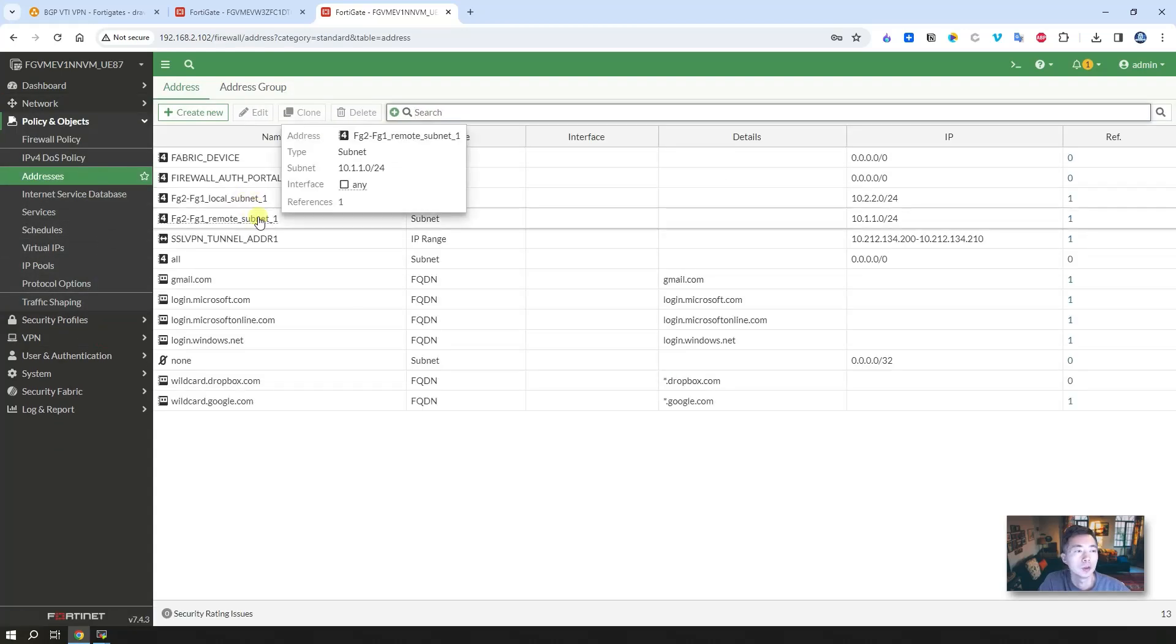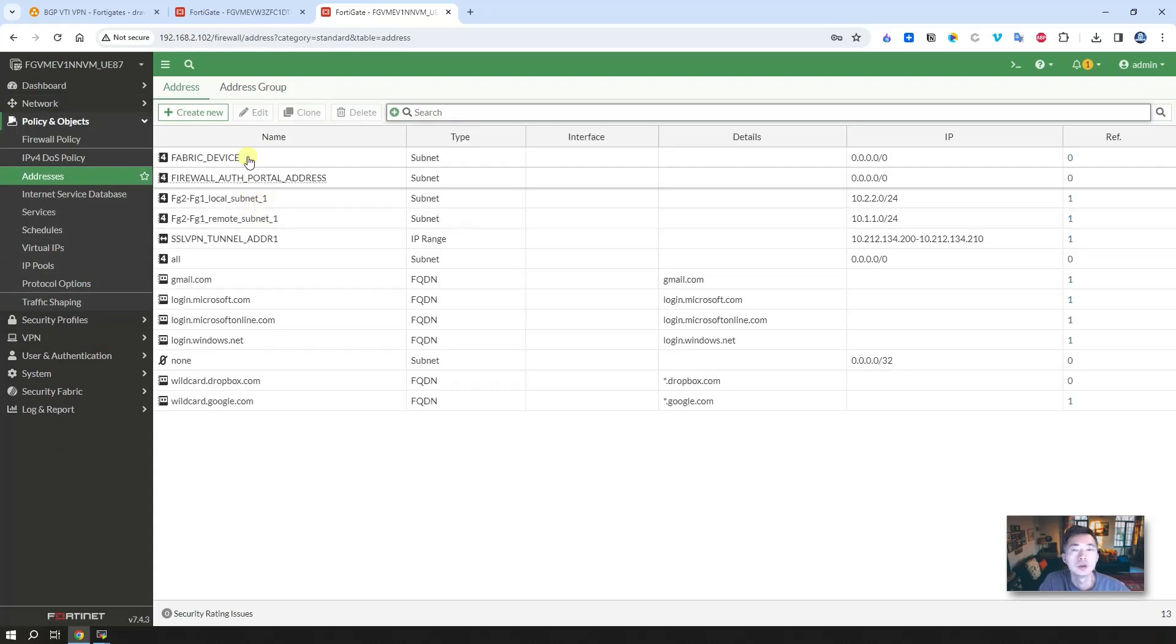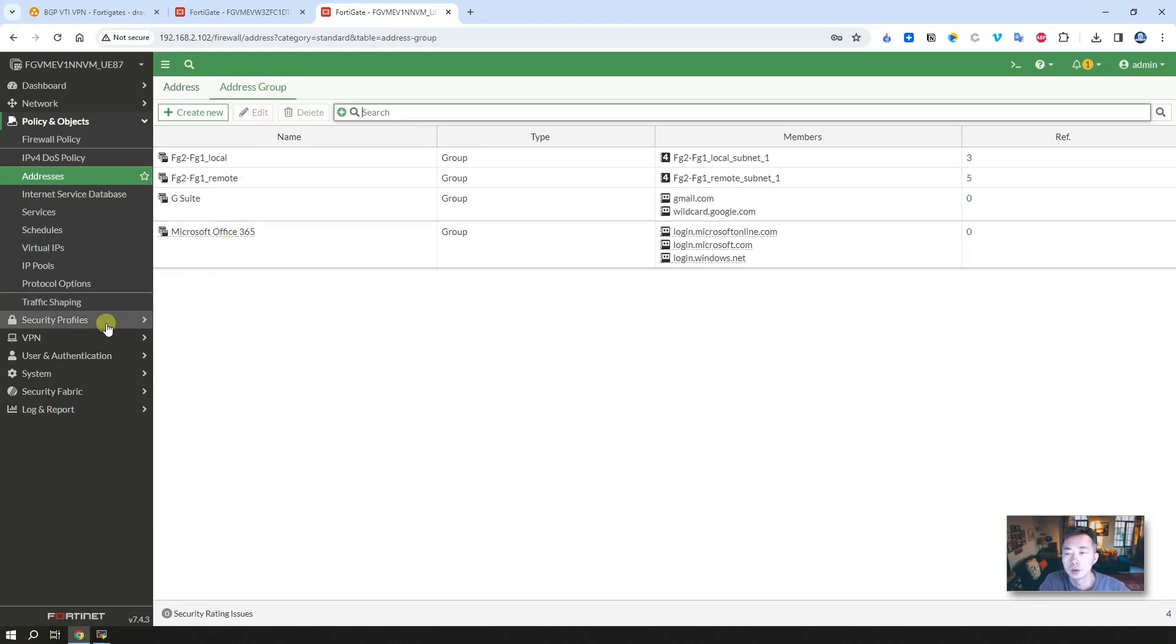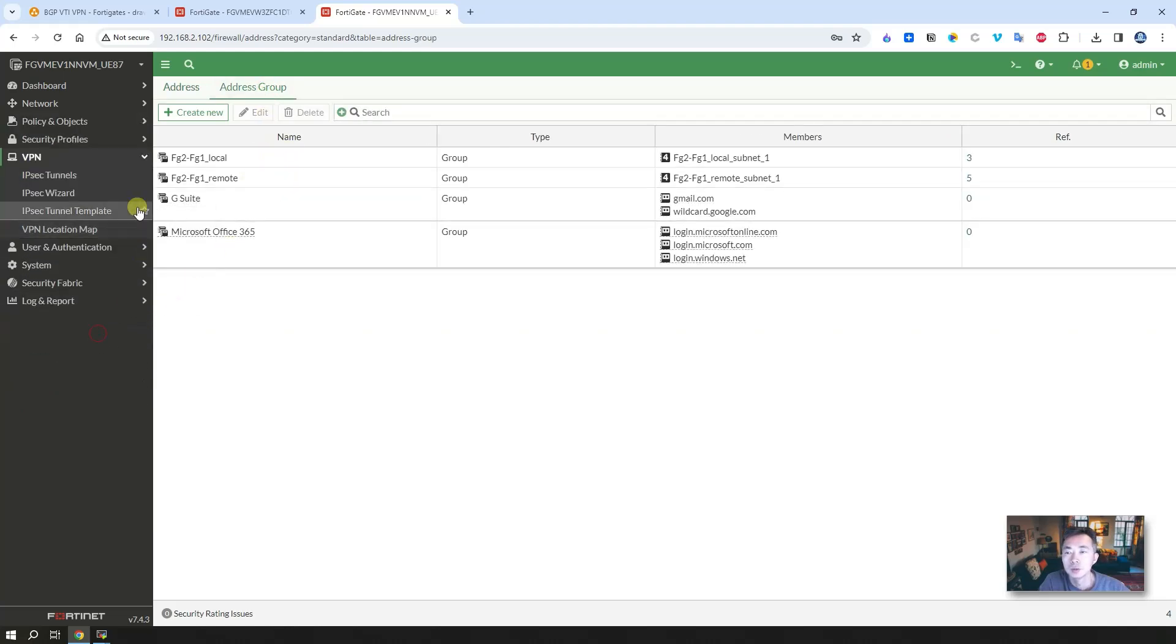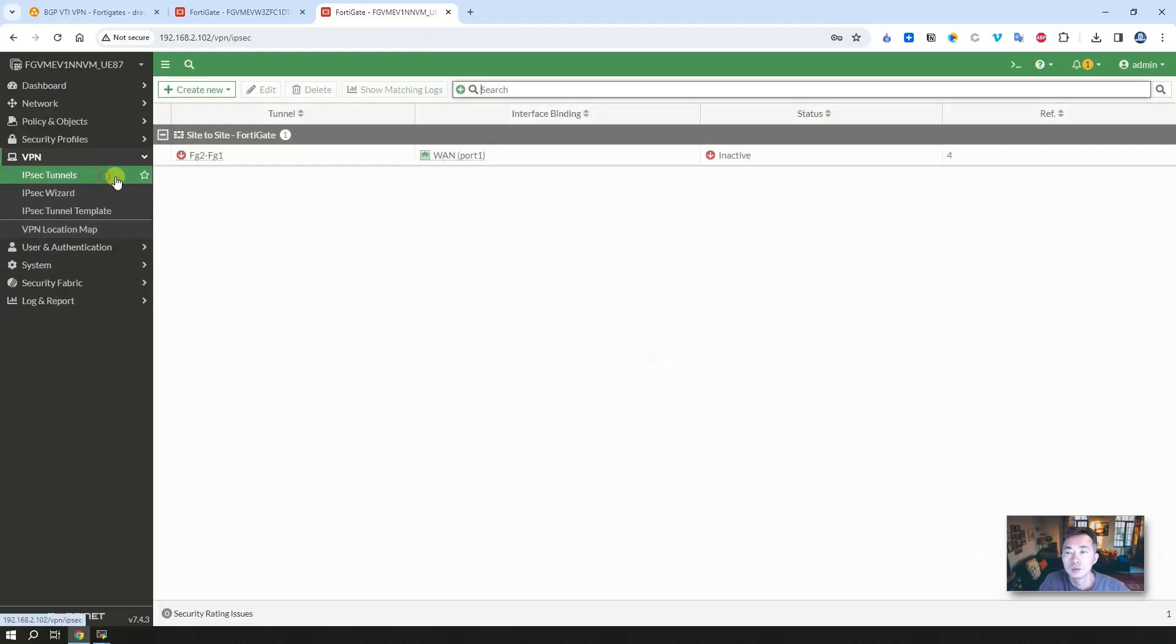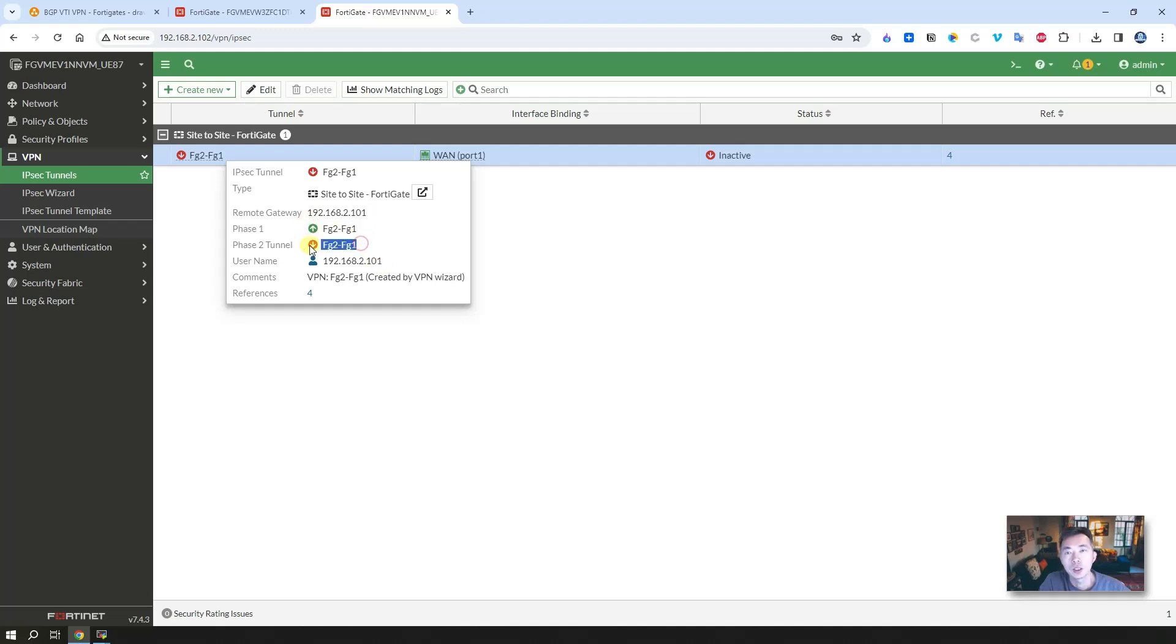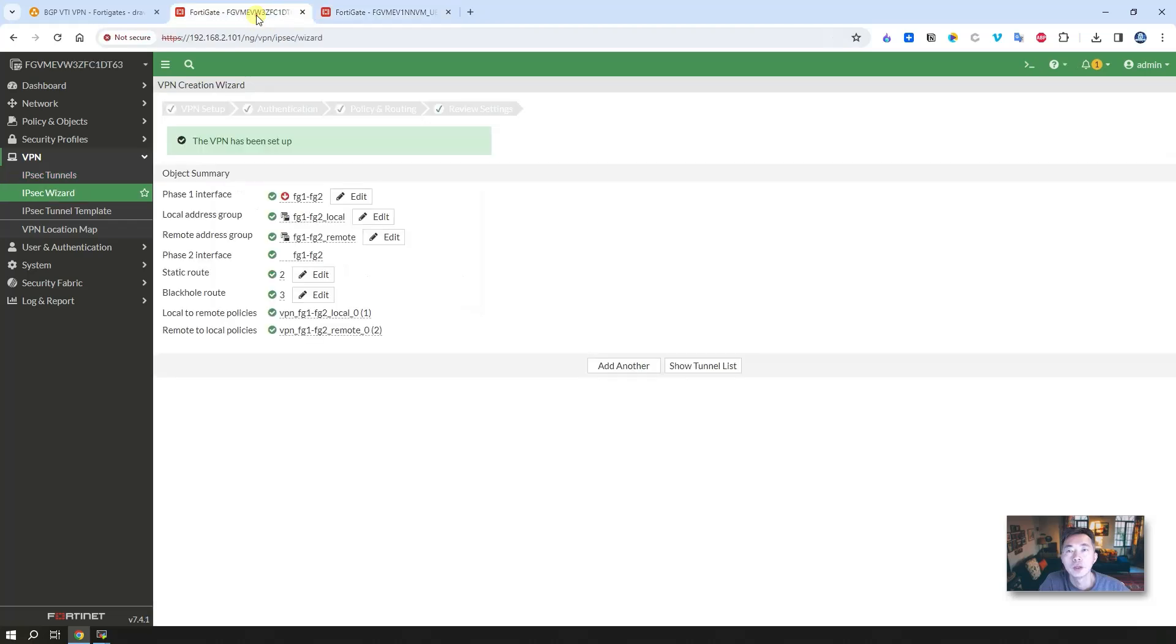And then you will see some objects: local subnet, remote subnet, and also some groups have been created. IPsec tunnel is here. Remote gateway is .101, 2.101. Phase 1 is up. Phase 2 is done. Same thing on this side as well. So now we're going to do temp testing.